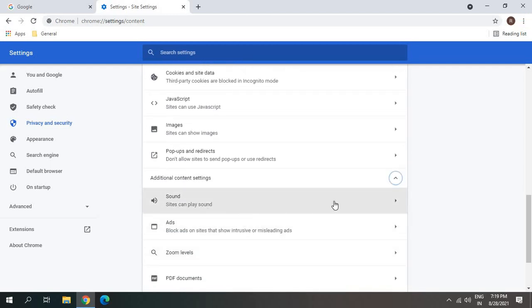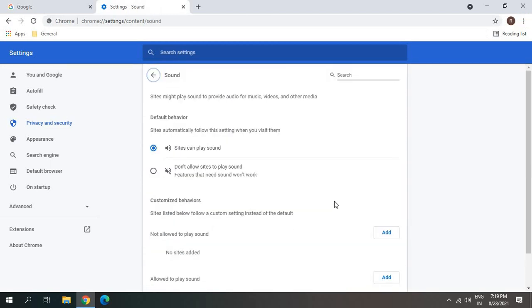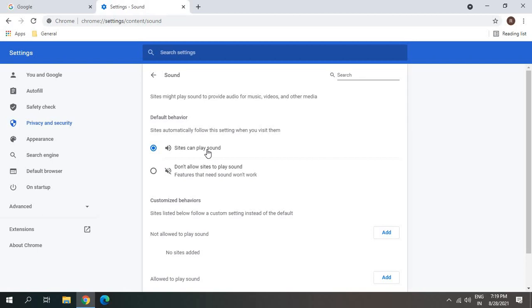So I just have to click here and make sure this one is selected. If it selected this, then change it to this one. This could be a reason that why Google Chrome was not giving any sound.